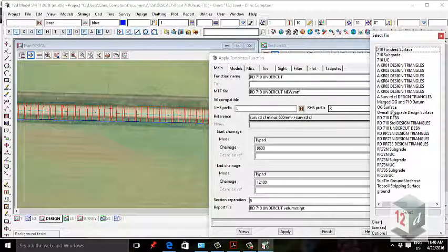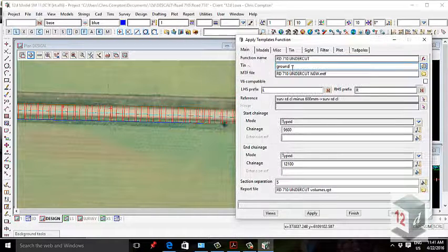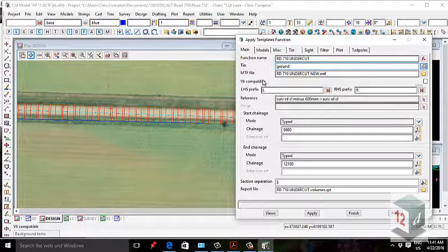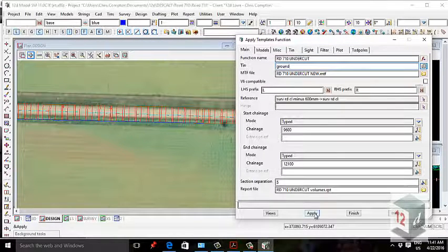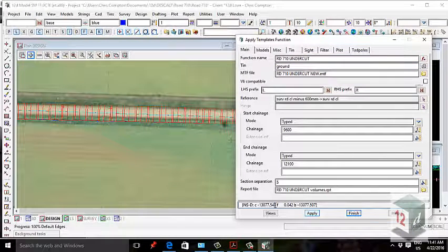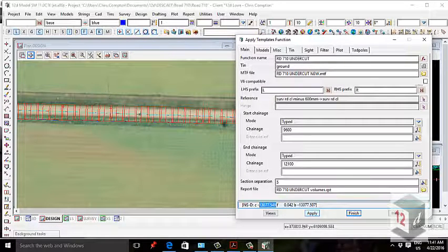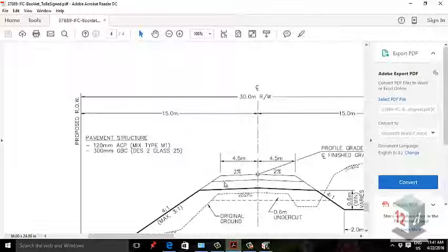Now we can determine the volume for the undercut. The existing surface TIN is the base, and we're determining how much material is being removed as part of this undercut. Once I hit apply, you can see there's 13,077 cubic meters of cut being removed as part of the undercut process.